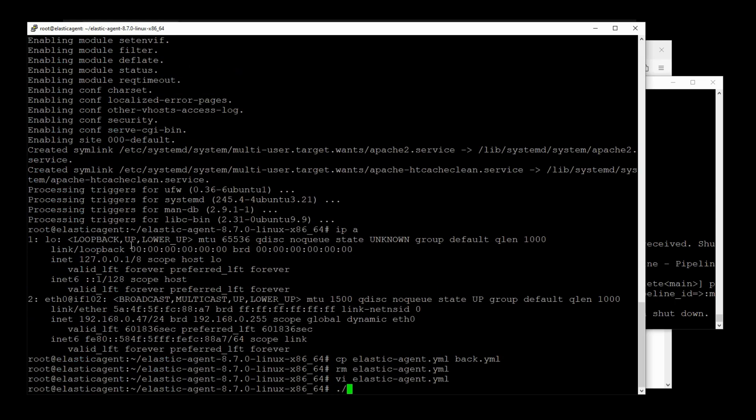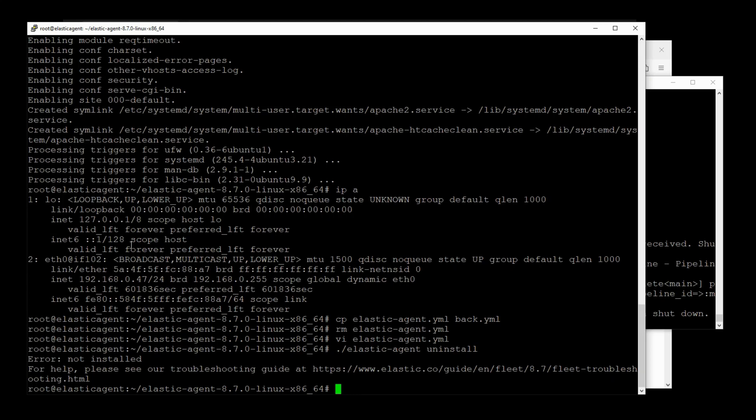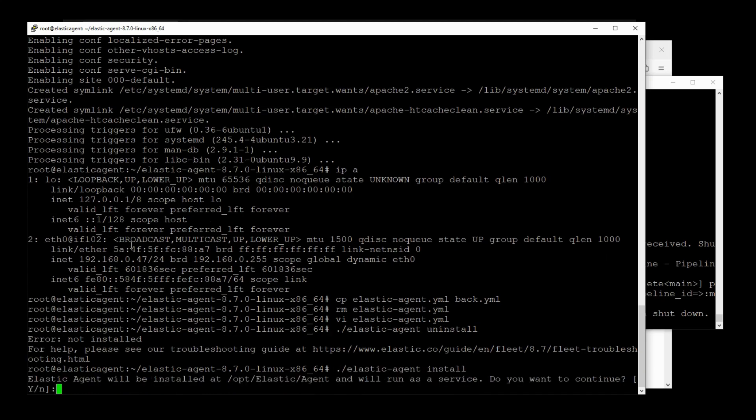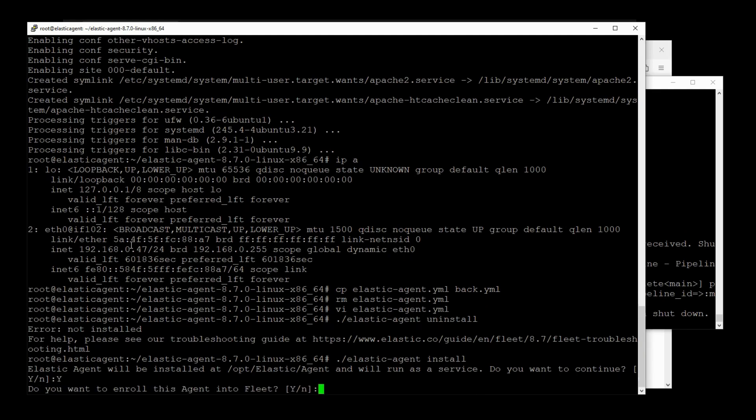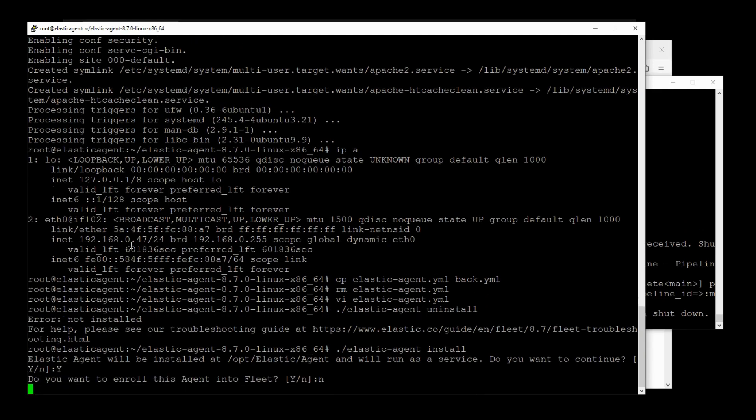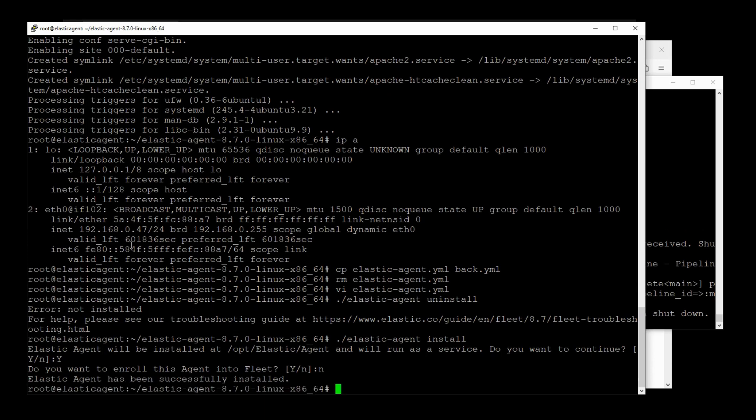So let's go ahead and install this Elastic Agent. Whoops, I mean install. And yes. No to the fleet server. And we'll give it a moment. So as soon as this Elastic Agent starts up, it will basically use all the new settings from our latest Elastic Agent YAML file.